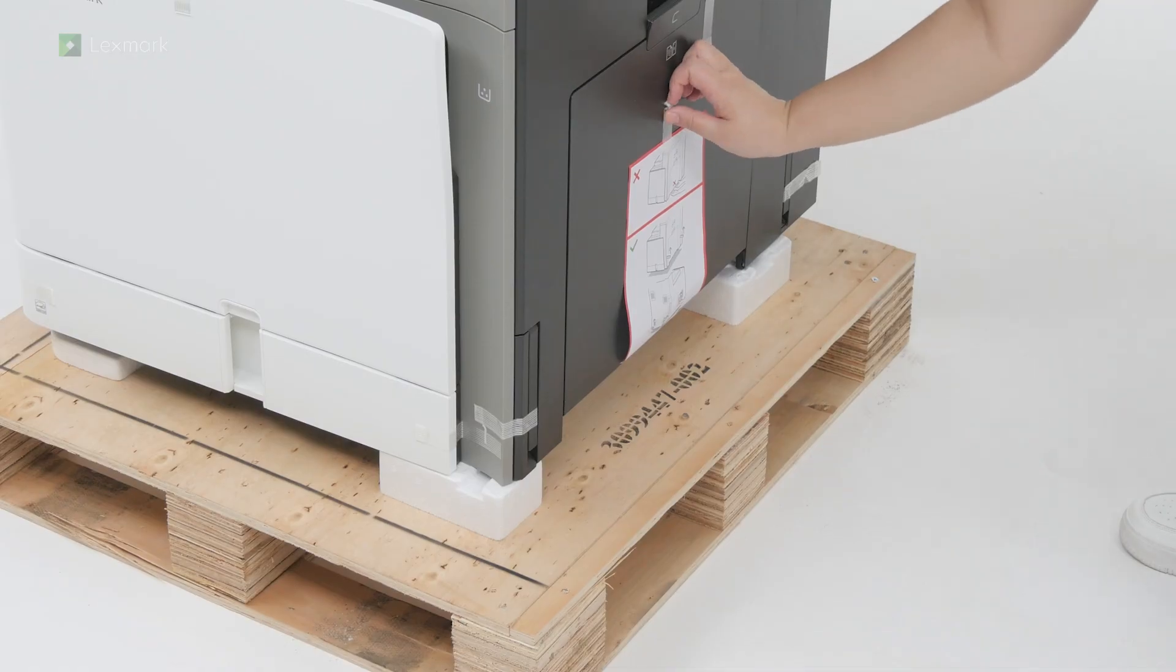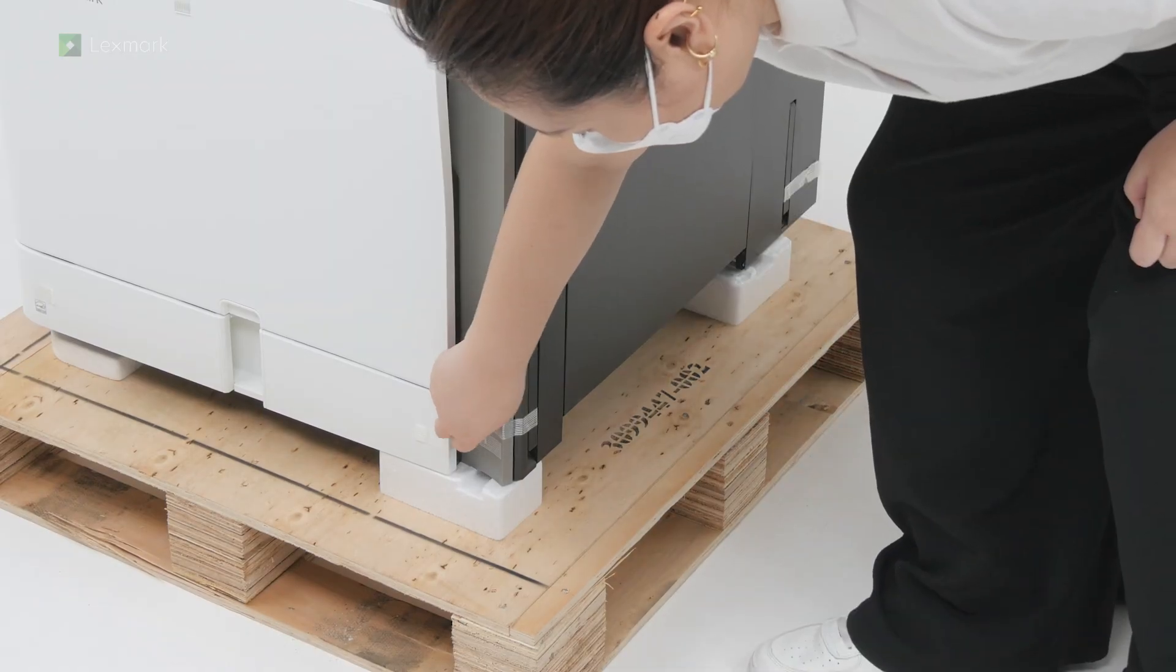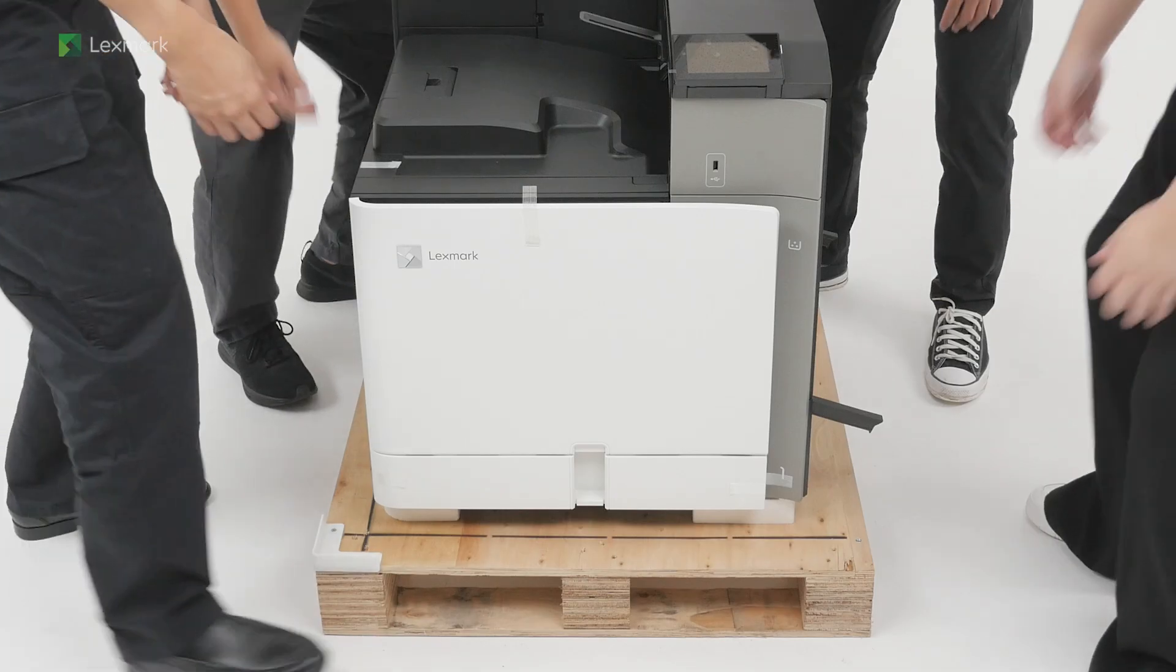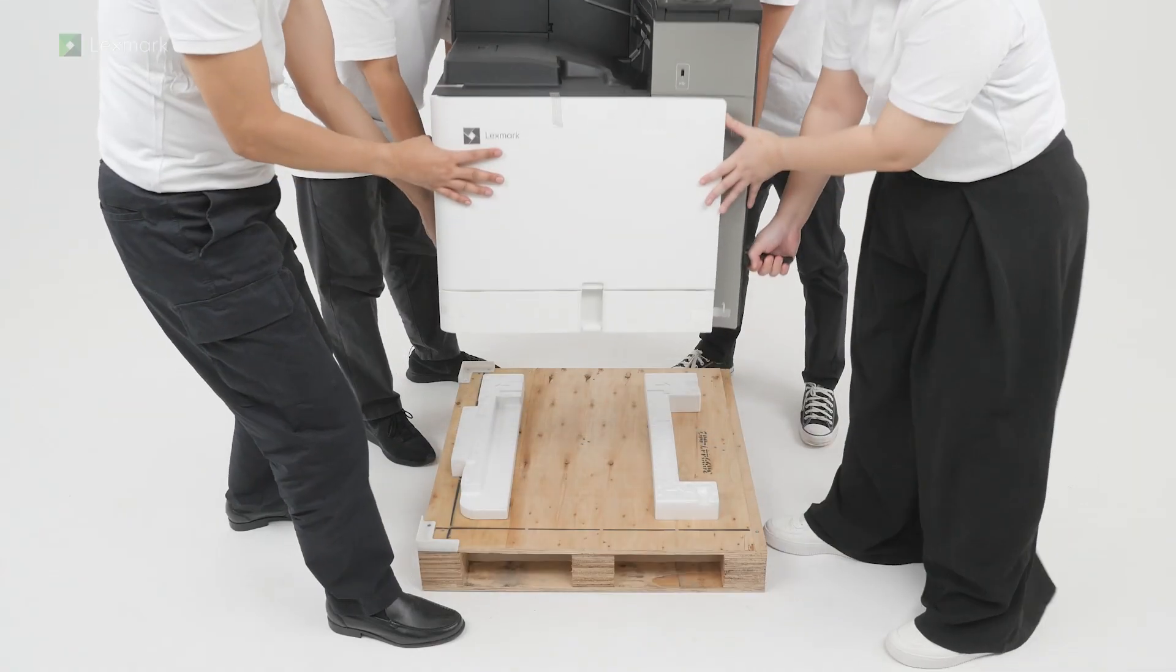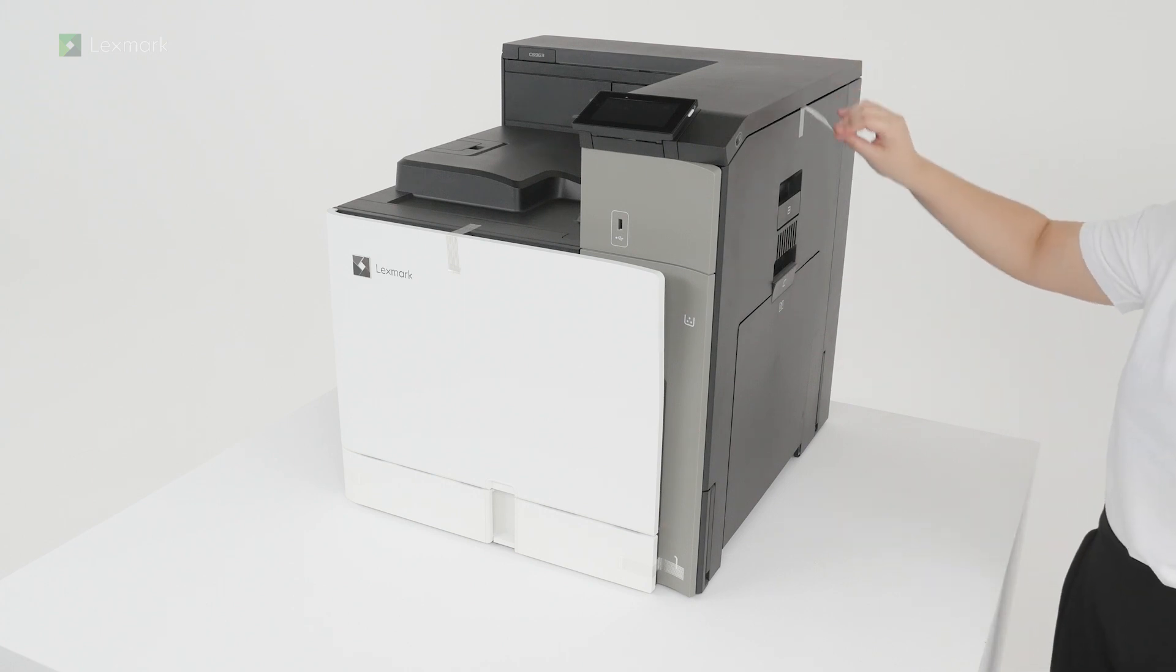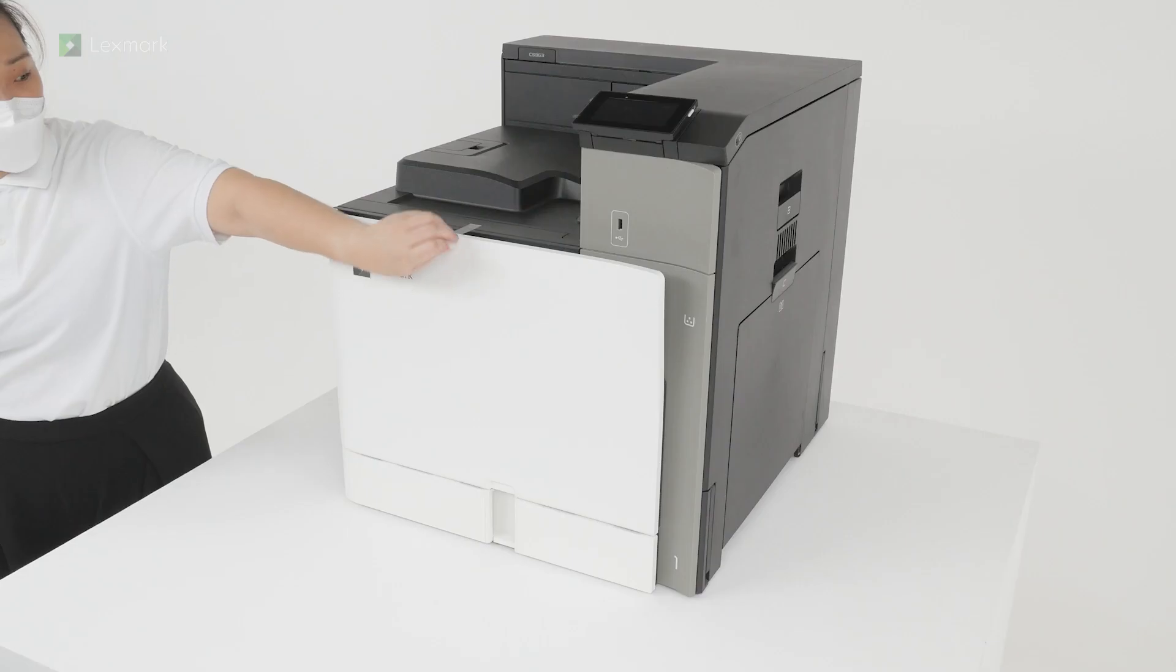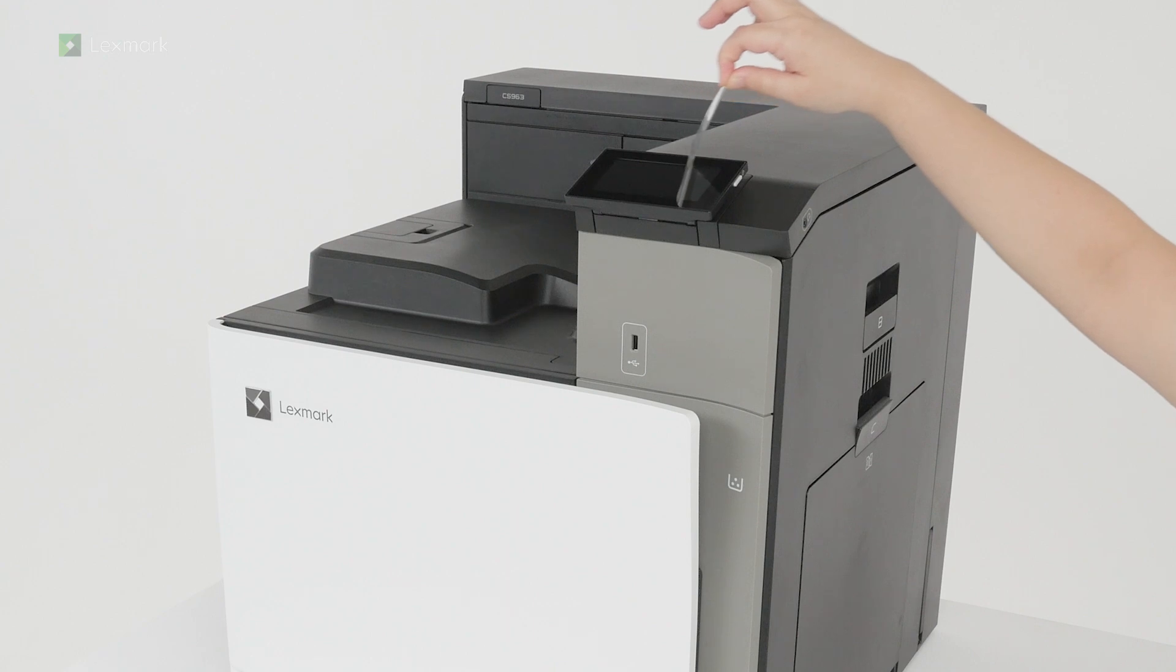Remove the pieces of tape around the printer. Lift the printer off the pallet. The printer requires four people to lift it. Continue removing the pieces of tape around the printer. Remove the plastic cover on the control panel.